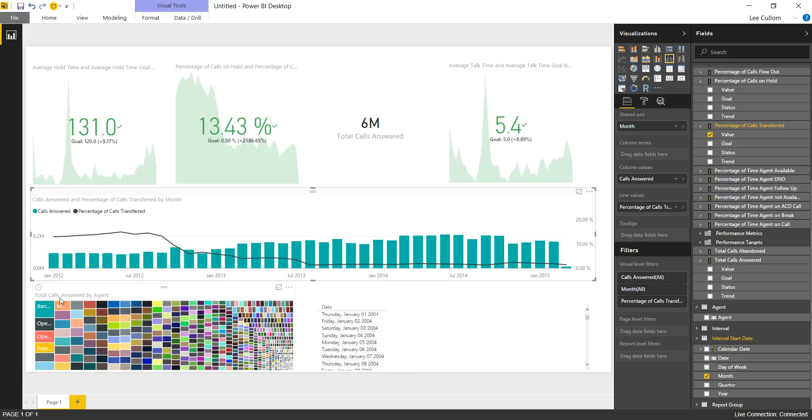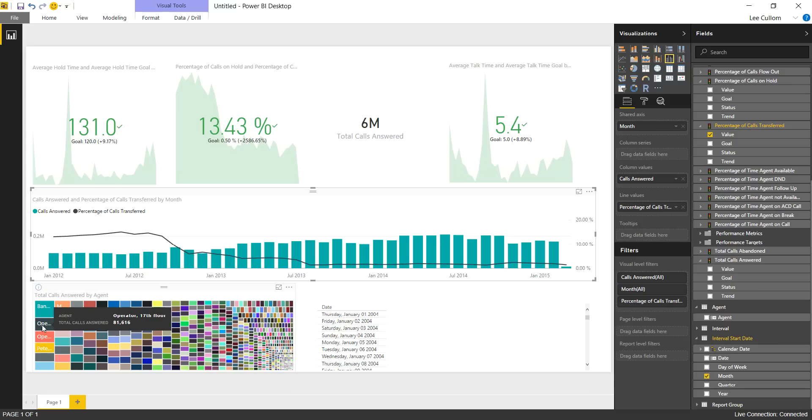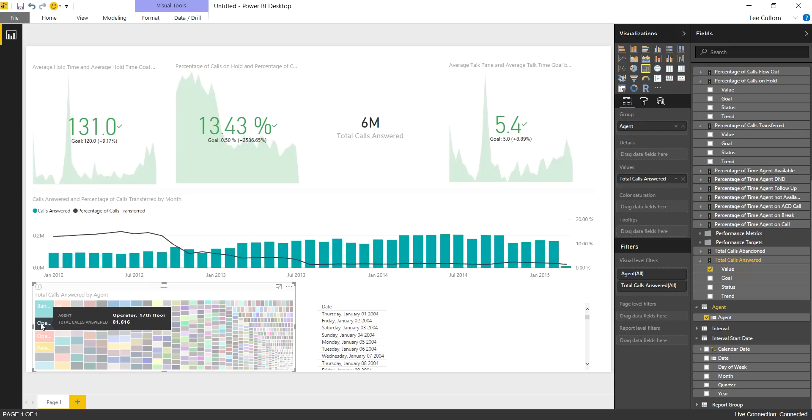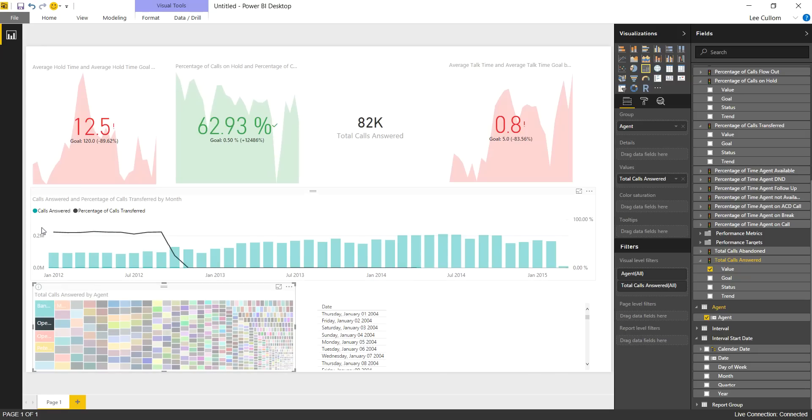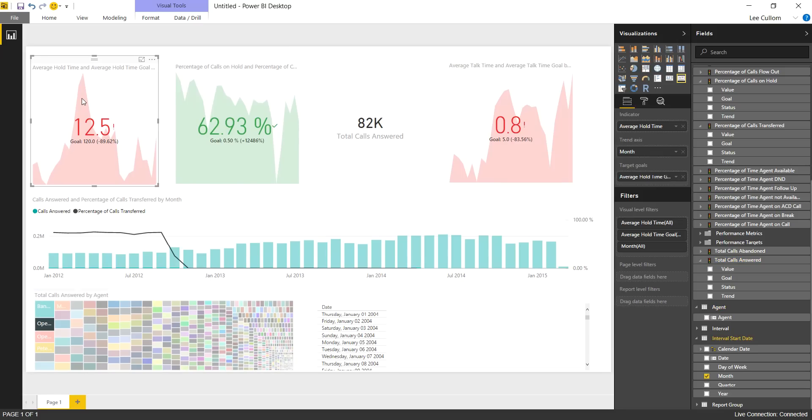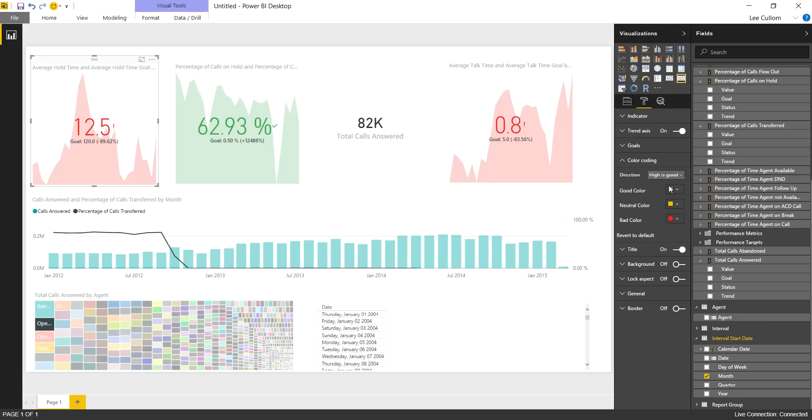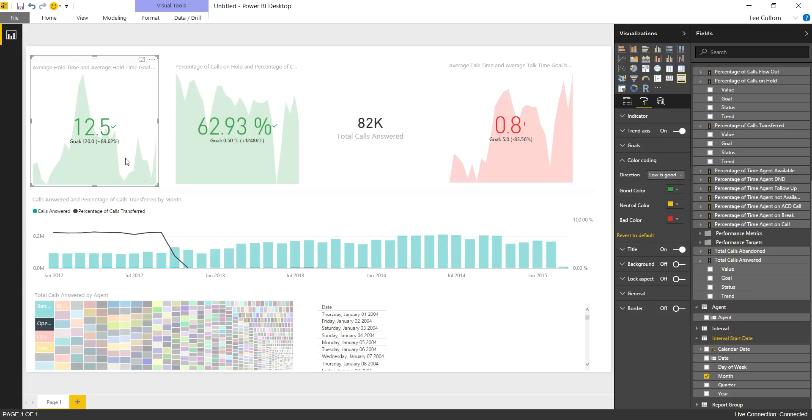Over time, what this is saying is the operator on the 17th floor has taken 81,616 calls. So if I want to look at an operator's performance versus the whole, if we have 131 seconds average hold time and you can see it peak in one particular month, let's look at how an operator compares to that. So the average hold time is 12 seconds. Now, this is actually a good number, so one thing you can do in Power BI is adjust these KPIs with the color coding feature here. Really easy to do that. Just say low is good.